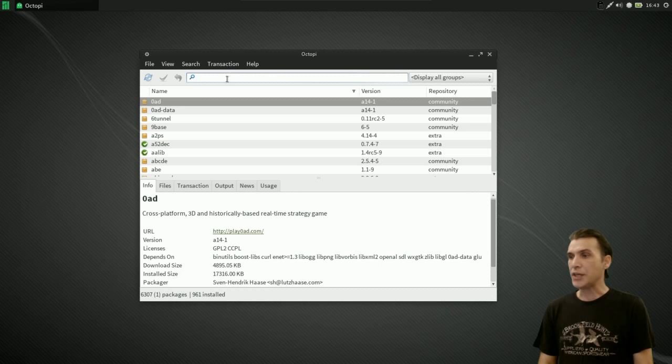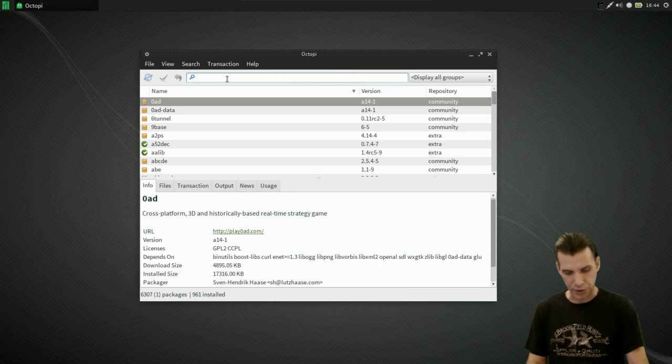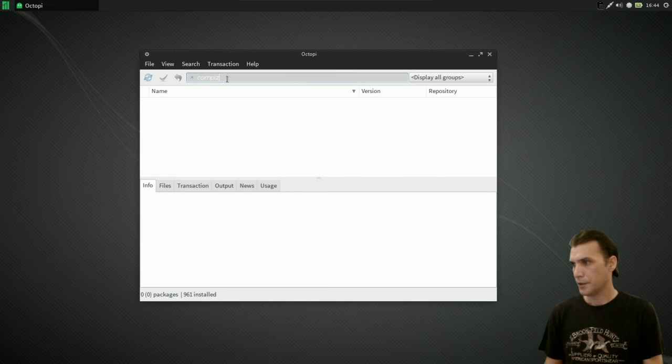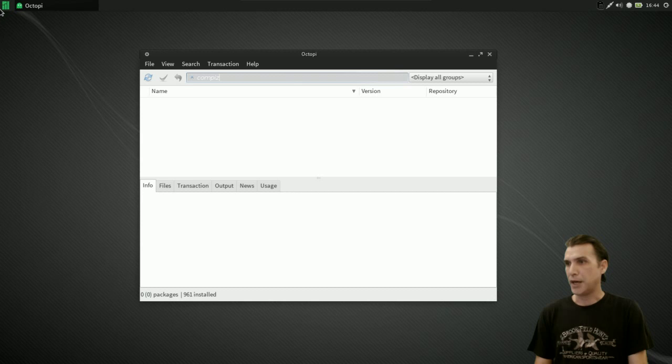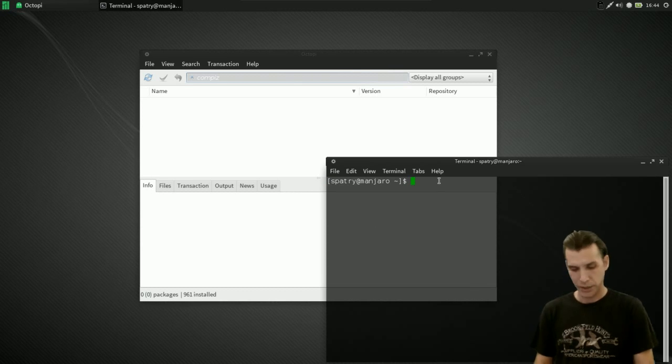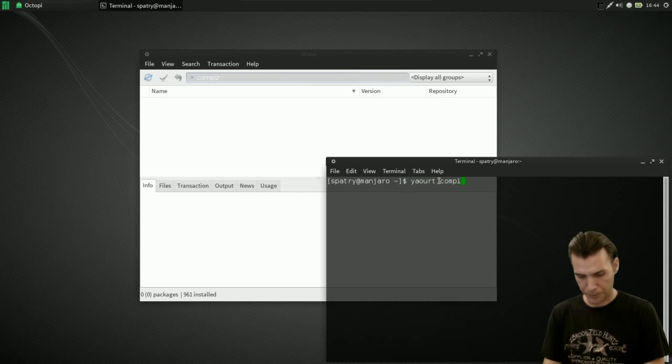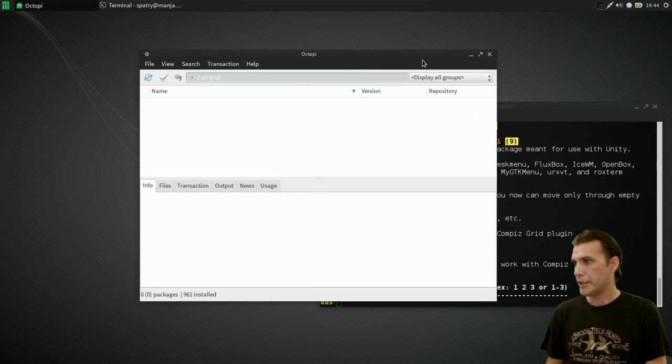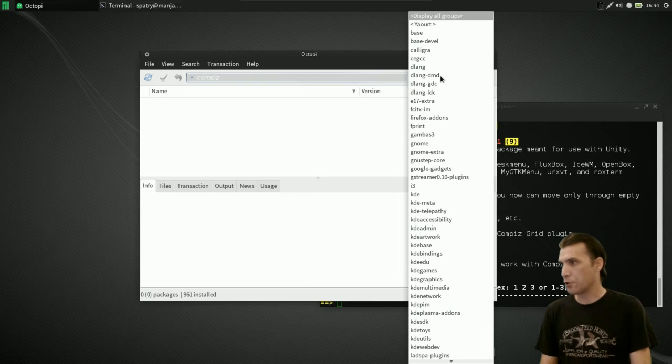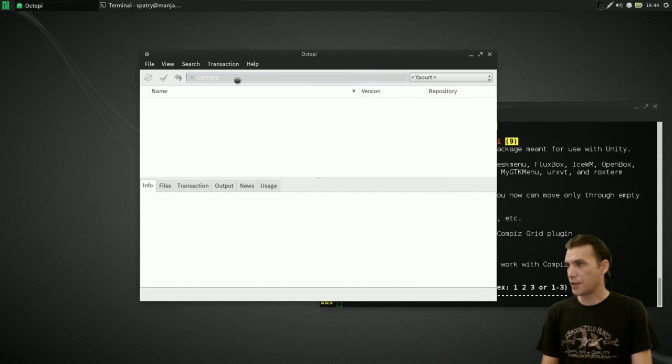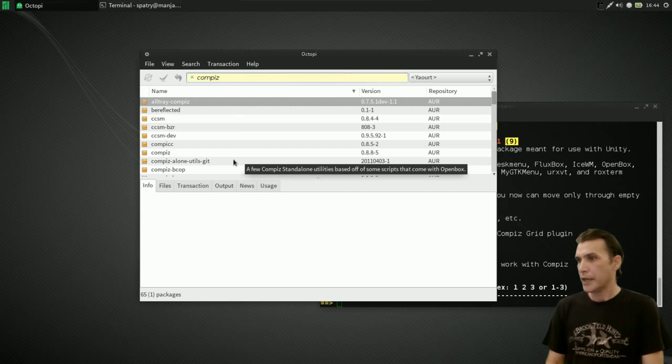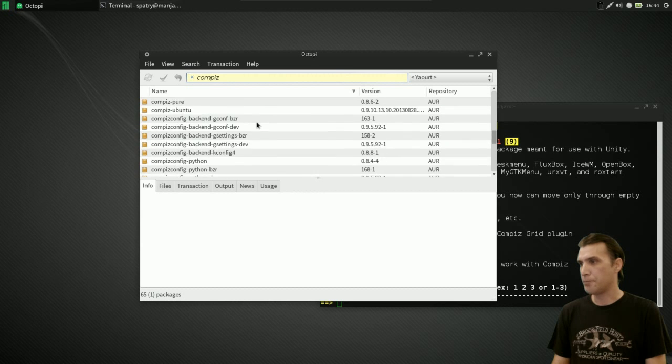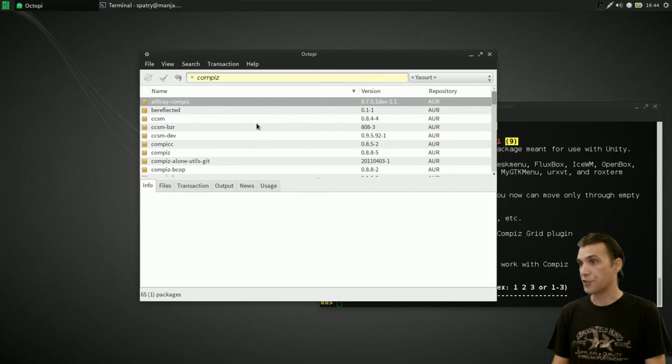So why don't we pick out a package that is in the AUR, maybe Compiz, for instance. Okay, and really, it's not showing anything. But if I open up a terminal here and type in yaourt Compiz. Okay, you're going to see there are a number of results here. Now, I've got selected display all groups. Why don't we just select Yaourt and try that search again and see what happens. Okay, it looks like it gave us some choices now.